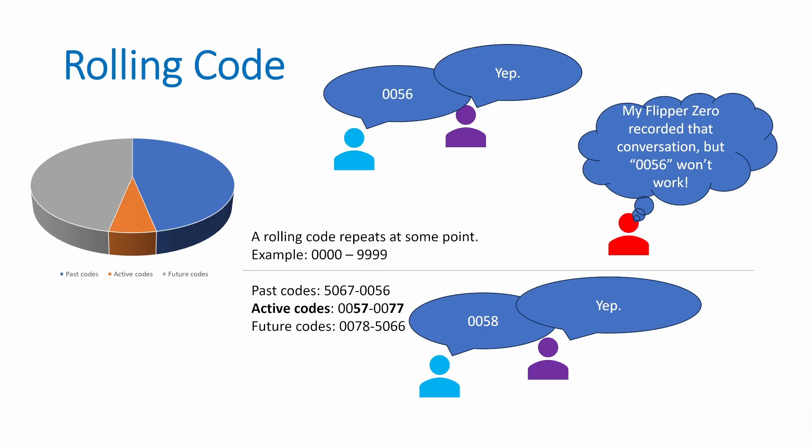And then in a set of future codes, if things get desynchronized, sometimes you're able to play two future codes in sequence to kind of reset the set of active codes. And then the past codes are just dead numbers that you're no longer allowed to use.